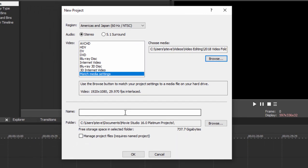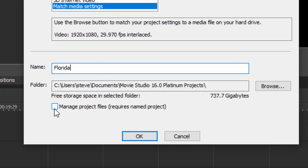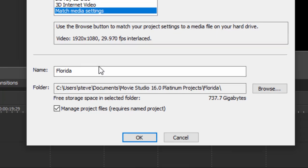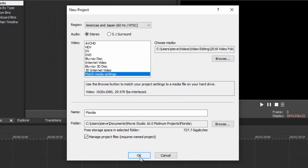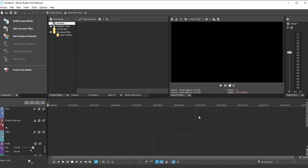You don't have to name your project at the beginning. I usually do, though, because then you can take advantage of the project management system that's built into the program. So I'm going to call this one Florida. And we'll let it save to a subfolder here under my Movie Studio Platinum Projects in my Documents folder. And if you select the option here to manage your project files, the program is automatically going to create a subfolder named after your project, where it's going to put all of your preview files, all of the work files it uses to create your video project. It's going to be all in one nice, neat folder. And not only is that just good housekeeping, but it makes it easy to clean off your project when you're done. When all that's done, click OK, and you're ready to begin.